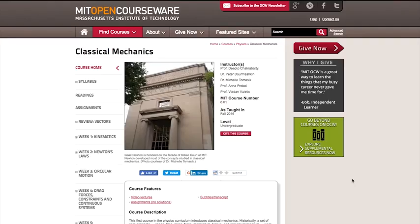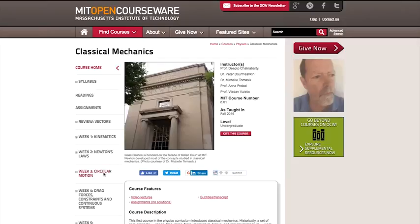801 assumes a strong background in high school-level physics and mathematics. We introduce and make extensive use of calculus as needed, so a previous course in calculus is not a prerequisite. However, it is a rigorous and technically challenging course aimed at MIT undergraduates.